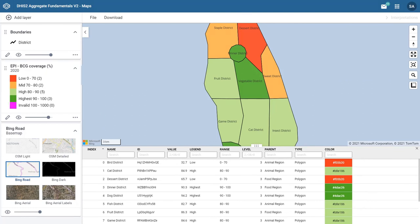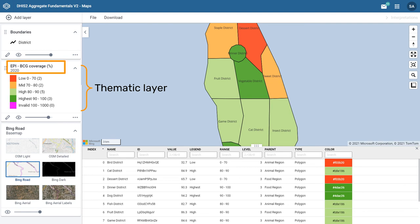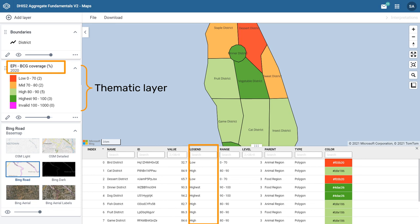The data table shows all of the underlying data related to the data you have selected in the thematic layer. In this case, we are working with an indicator, EPI BCG coverage, and we can see that the data table displays all of the values for this indicator, the legend class it belongs to, and all of the relevant organization unit information.